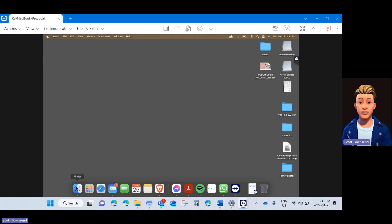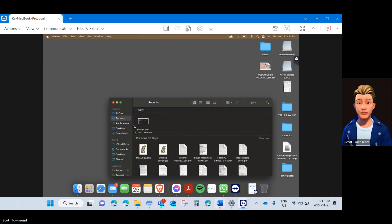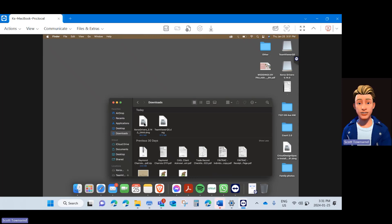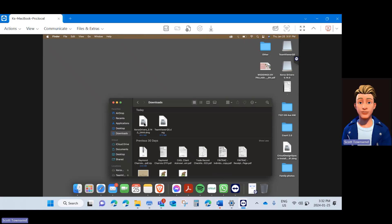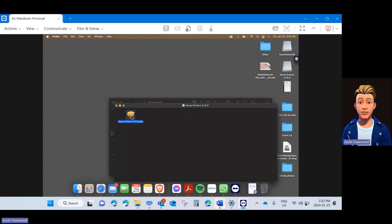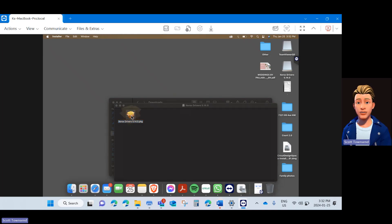Next, let's go to Finder and Downloads and locate the download driver file. It should be labeled something Xerox Drivers. Go ahead and double click the icon to open the folder and double click the driver to launch the installer package.